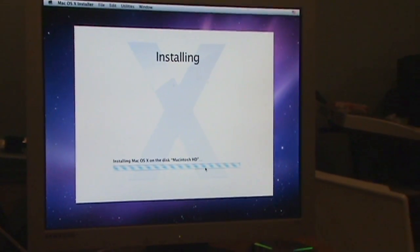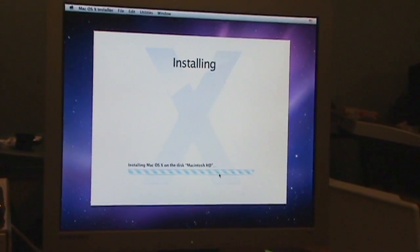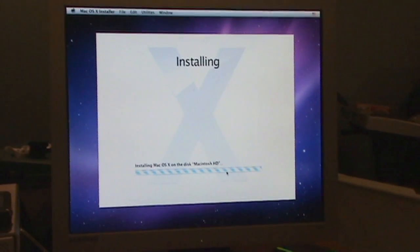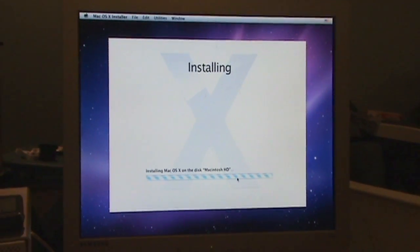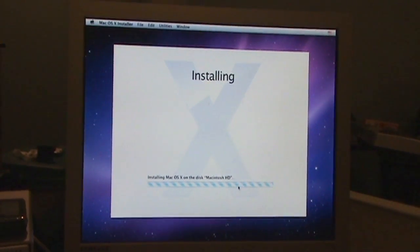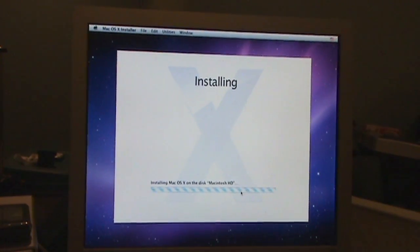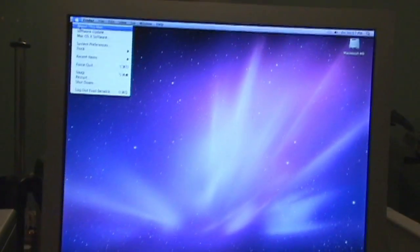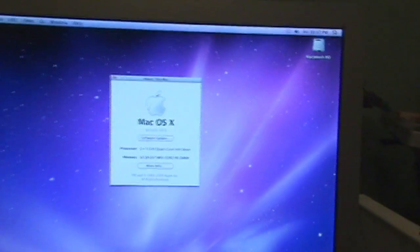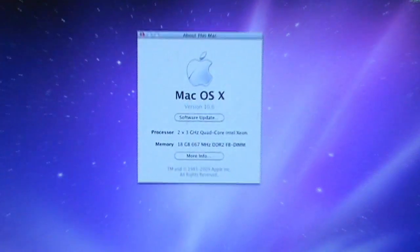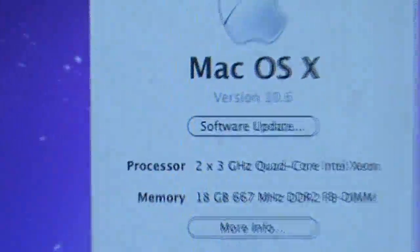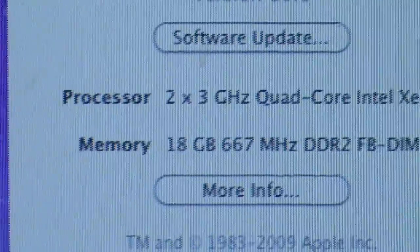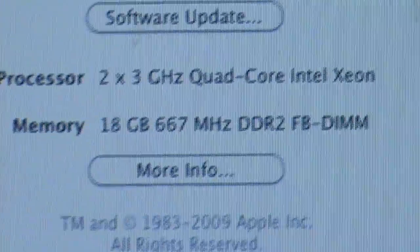8 3 gigahertz cores of Xeon processing power, 18 gigs of fully buffered DIMMs. This is my 2 by 3 gigahertz quad Xeon, 18 gigs of RAM.